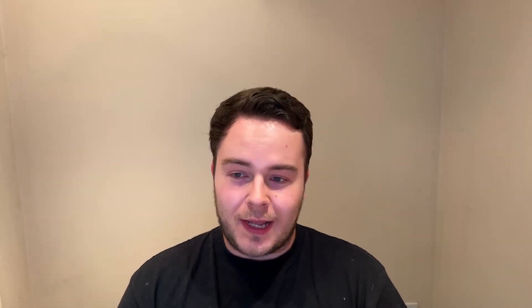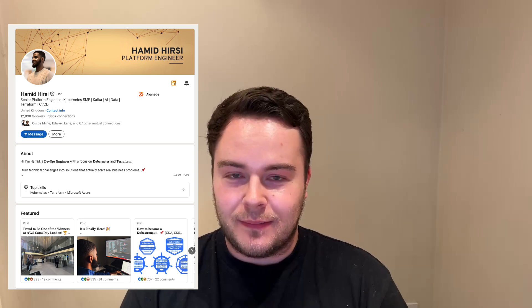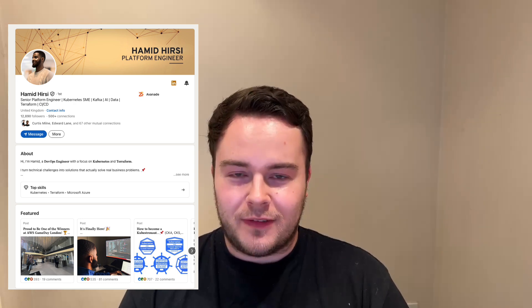can you imagine getting three DevOps job offers with no degree, no experience, 19 years of age, eventually becoming a senior? A lot of people say you can't do it without a degree. You can't do it without experience. It's all lies. Hamid did it at 19 and he's now a senior platform engineer.